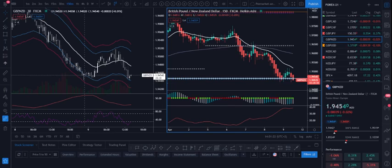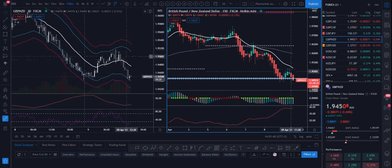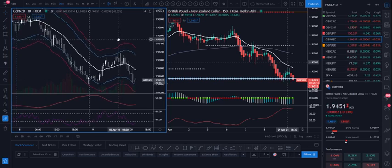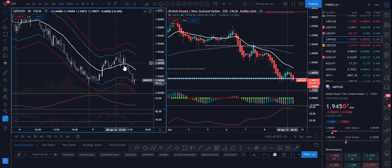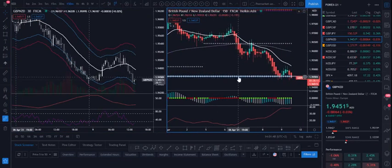Many traders use the four-hour time frame as their long-term reference, while my entry time frame can be one hour or 30 minutes. Let me show you how I traded GBP — the British Pound against the New Zealand Dollar. On the right side of my screen is the long-term four-hour chart.